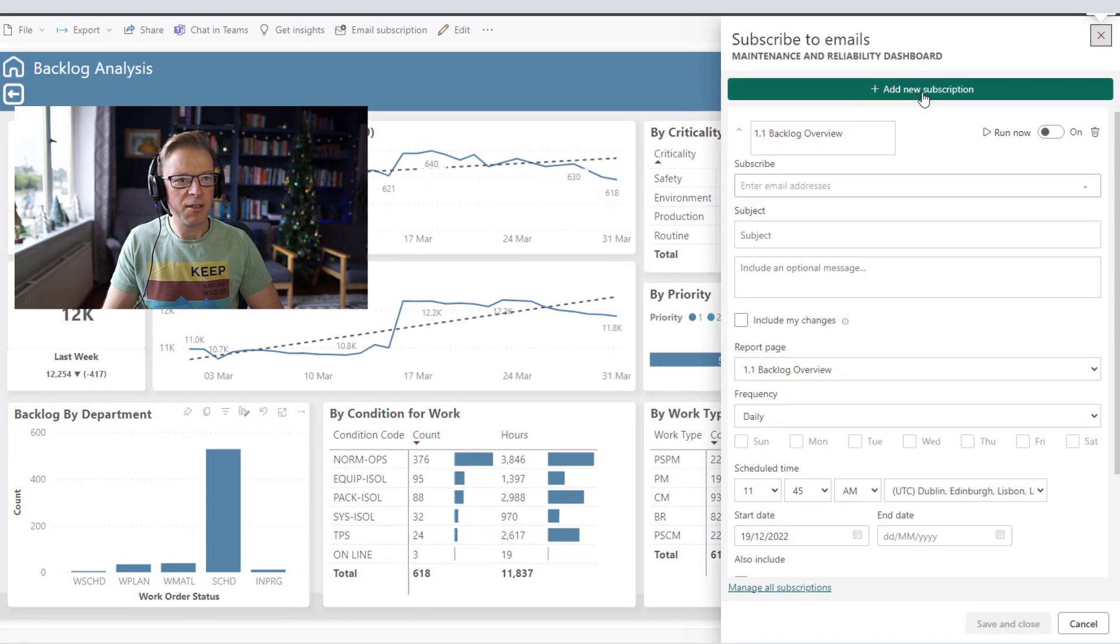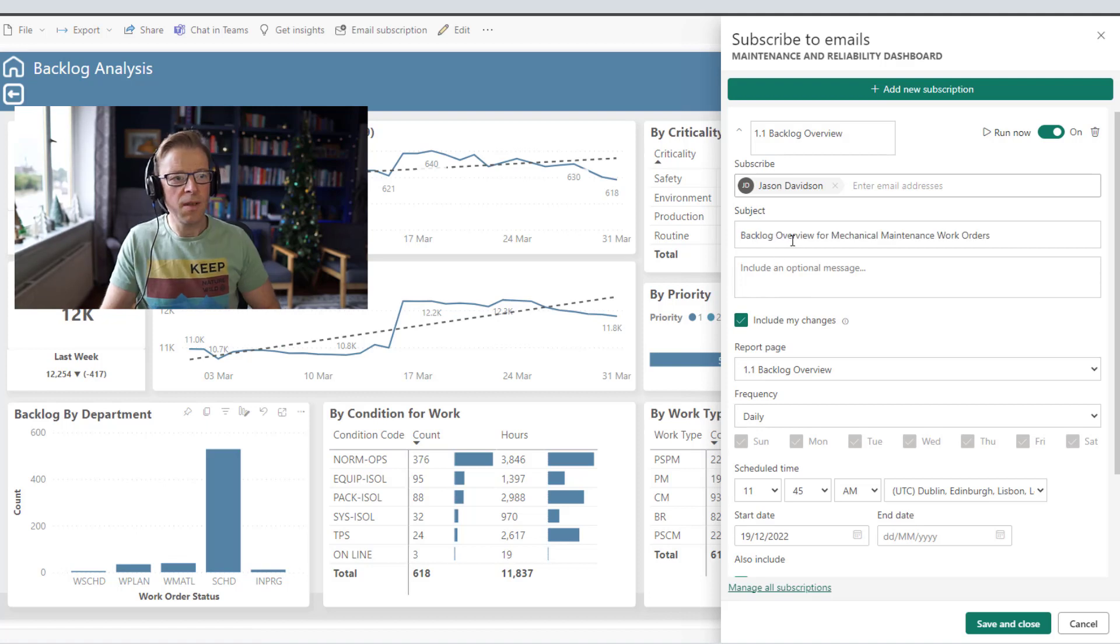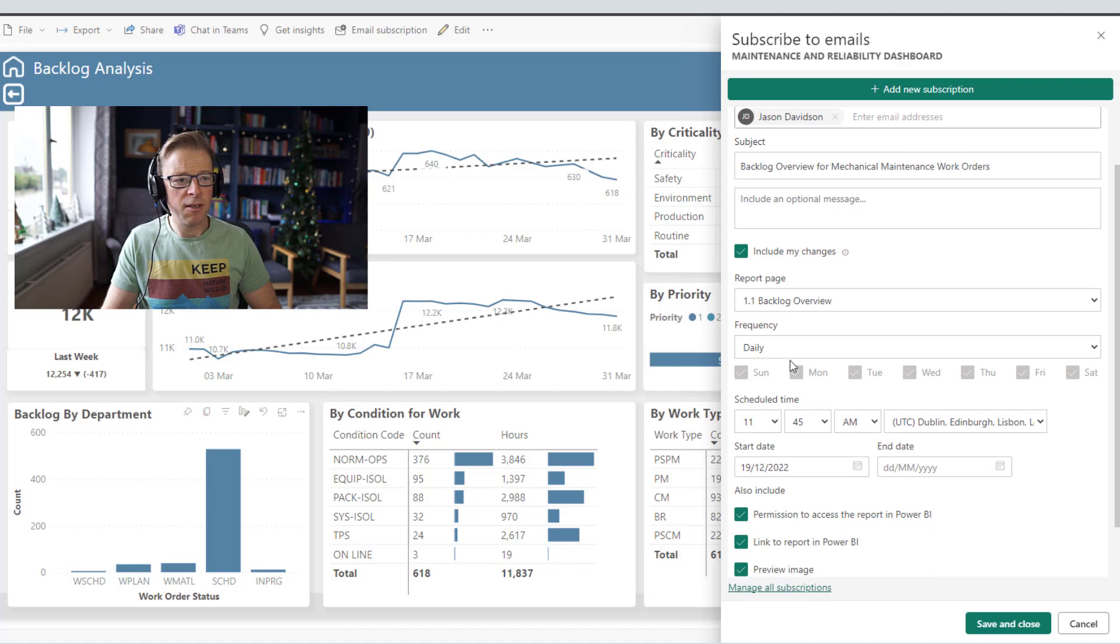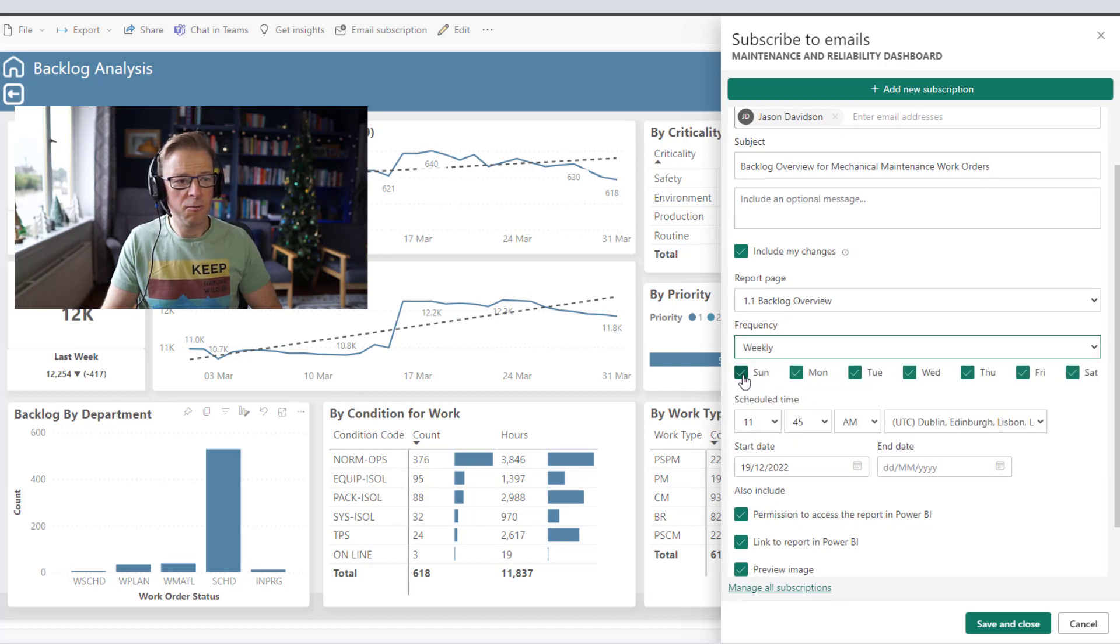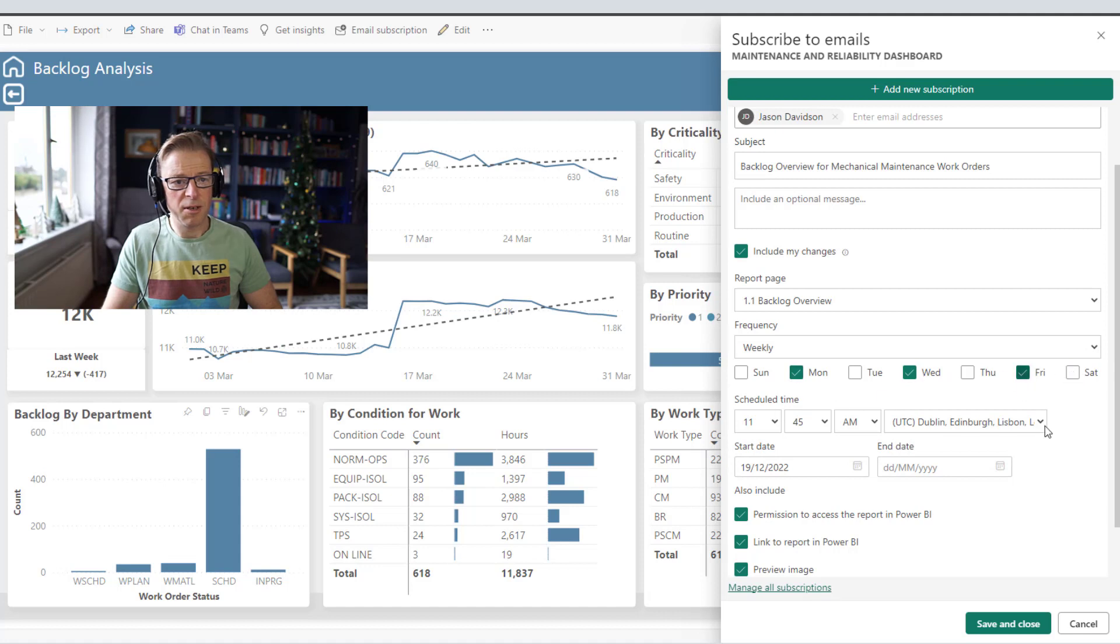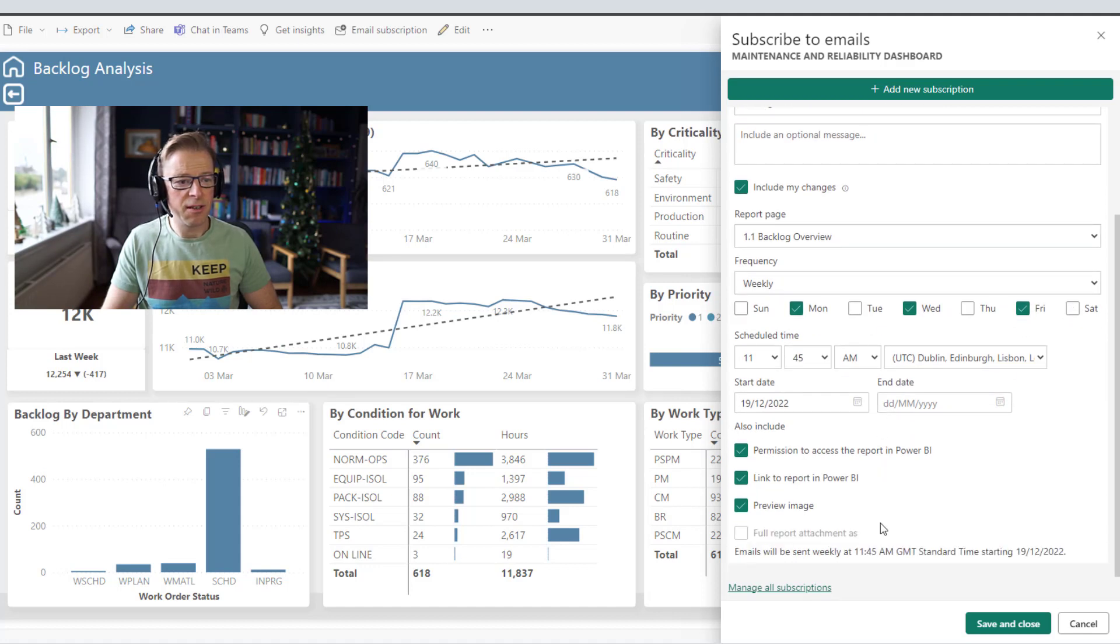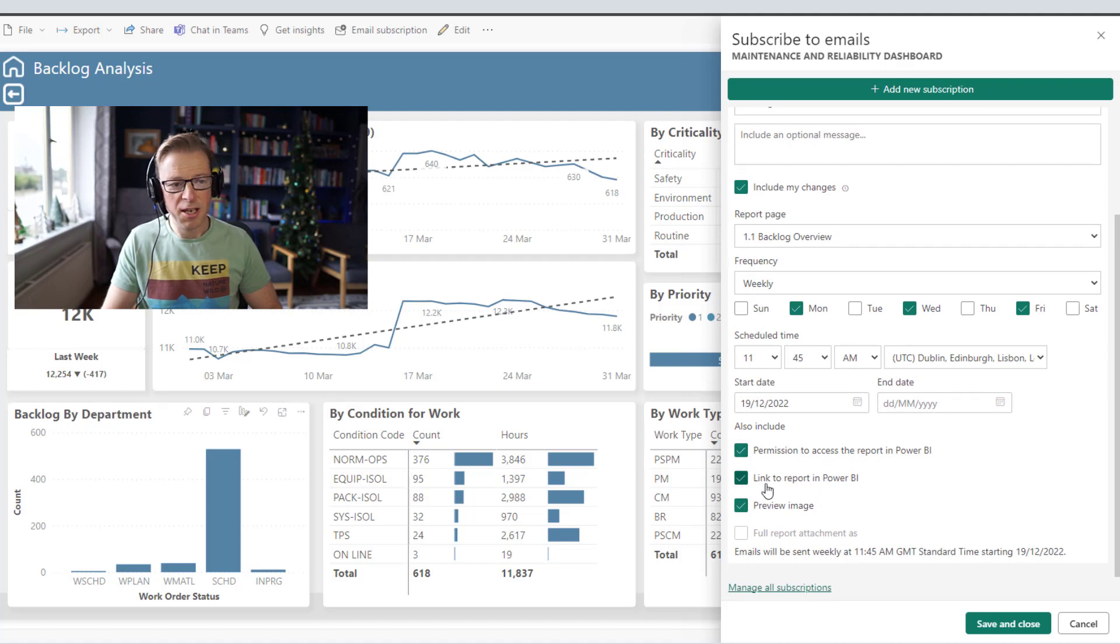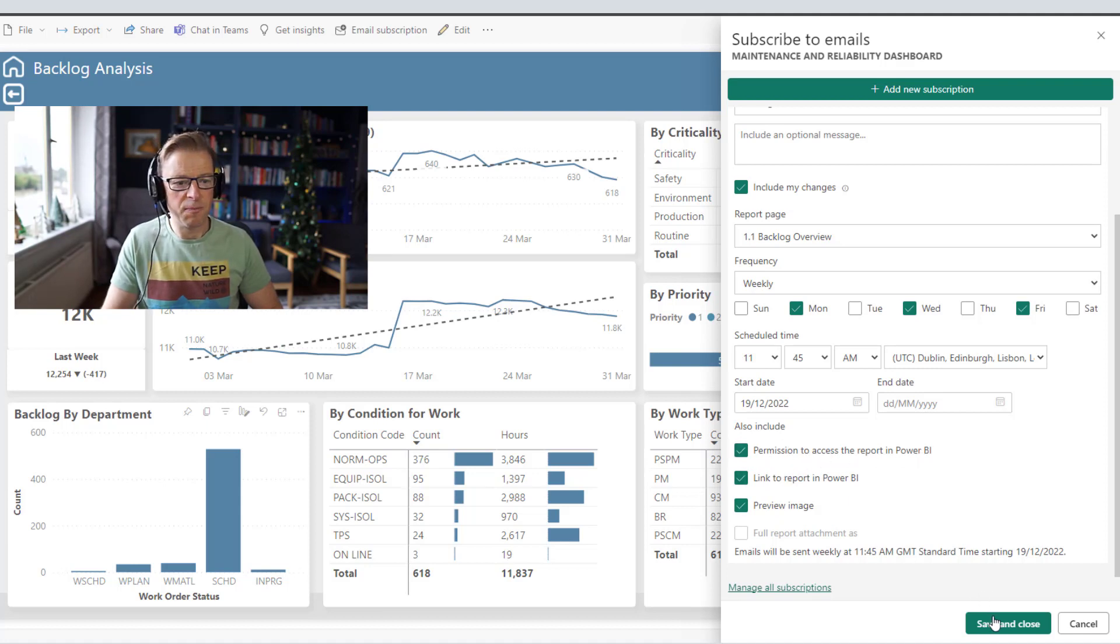I'm going to create a subscription and we will include the changes here. So let's put a subject in: Backlog overview for mechanical maintenance work orders. And then we're going to change this to weekly and send it just on specific days - Monday, Wednesday and Friday. We need to include this preview page, include a link to the report, and include permission to access the Power BI report. So let's save that.